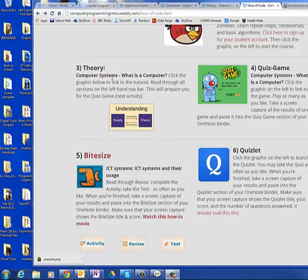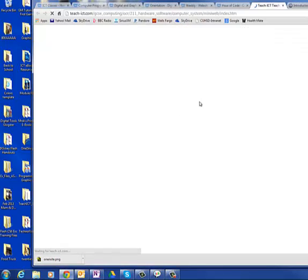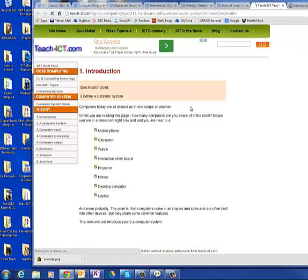The third item in the agenda is Theory. You will click the graphic below to link to the tutorial, read through all the sections on the left hand navbar, and this will prepare you for the quiz game which is the next activity. So click, and up comes your page.